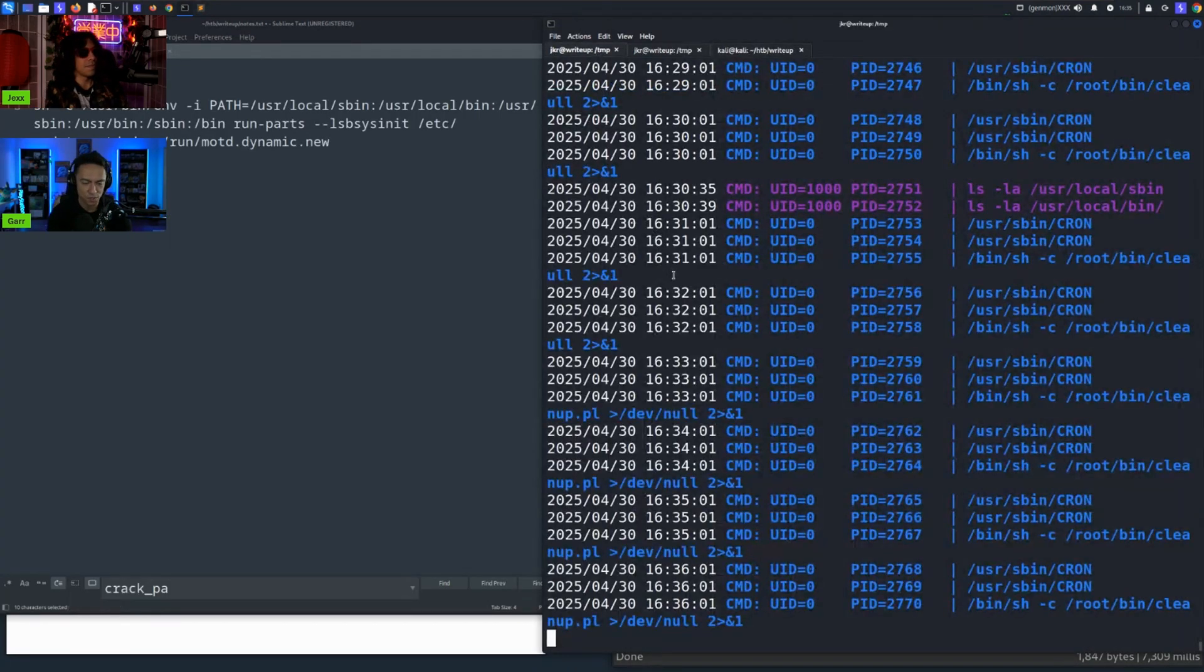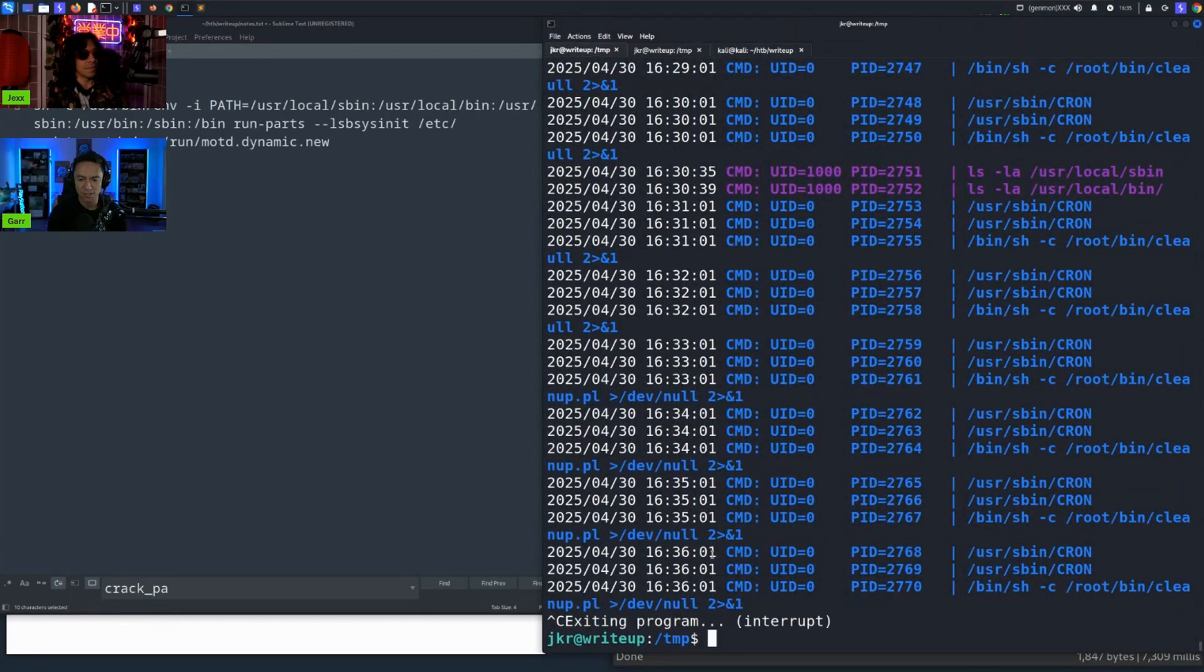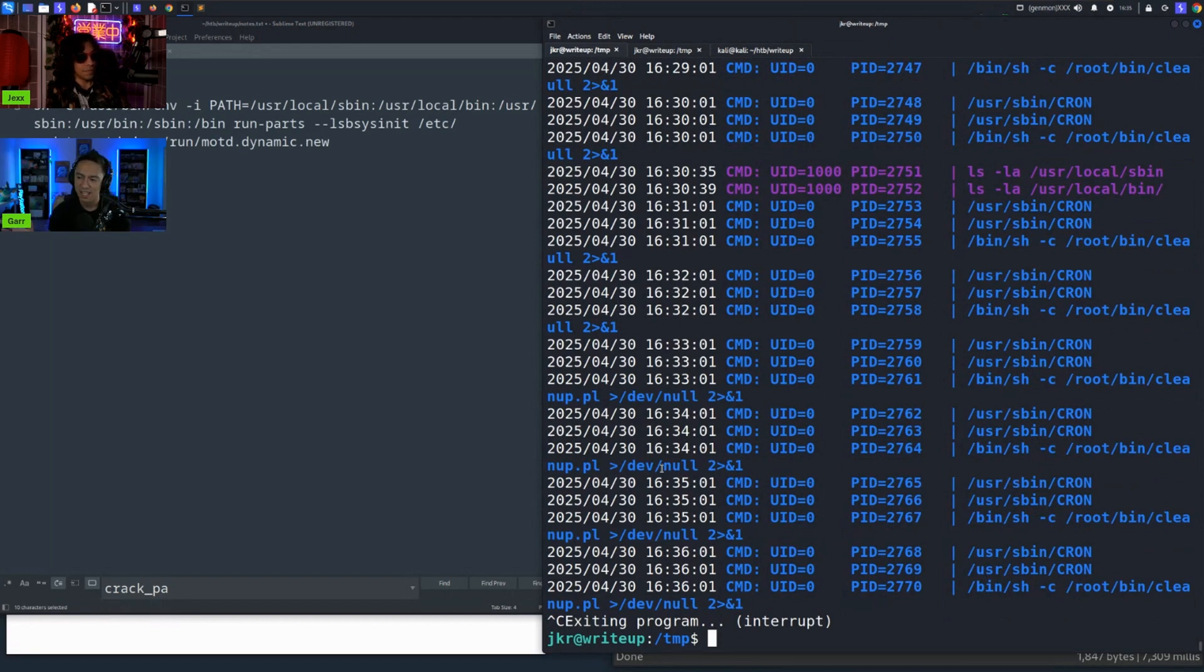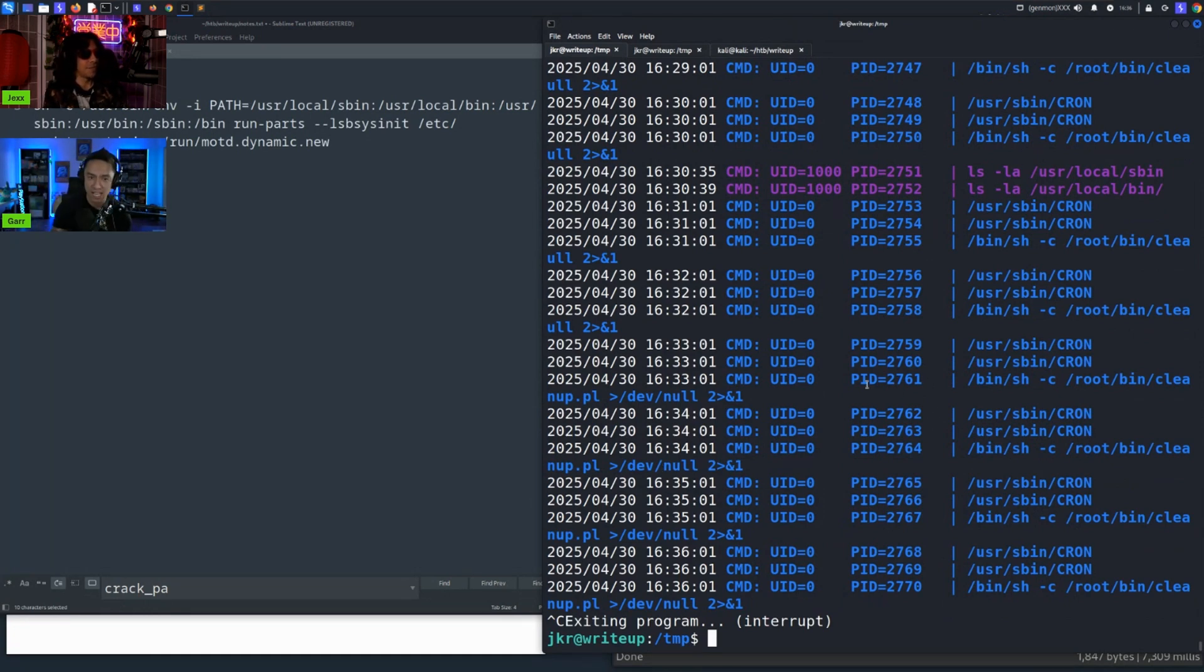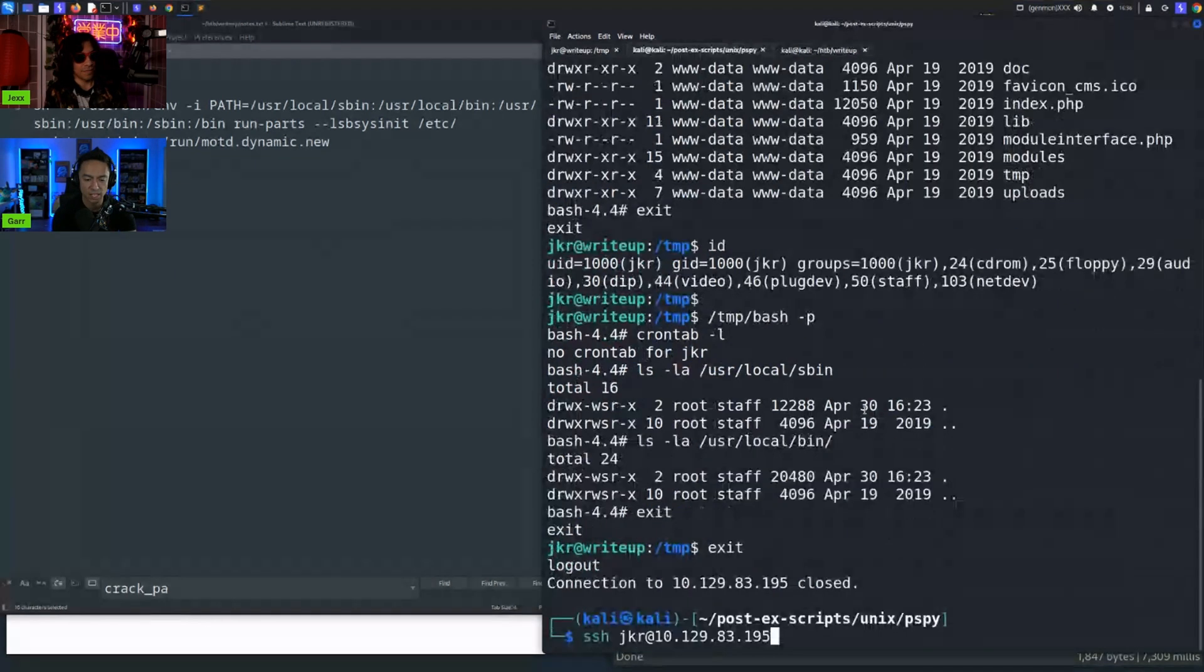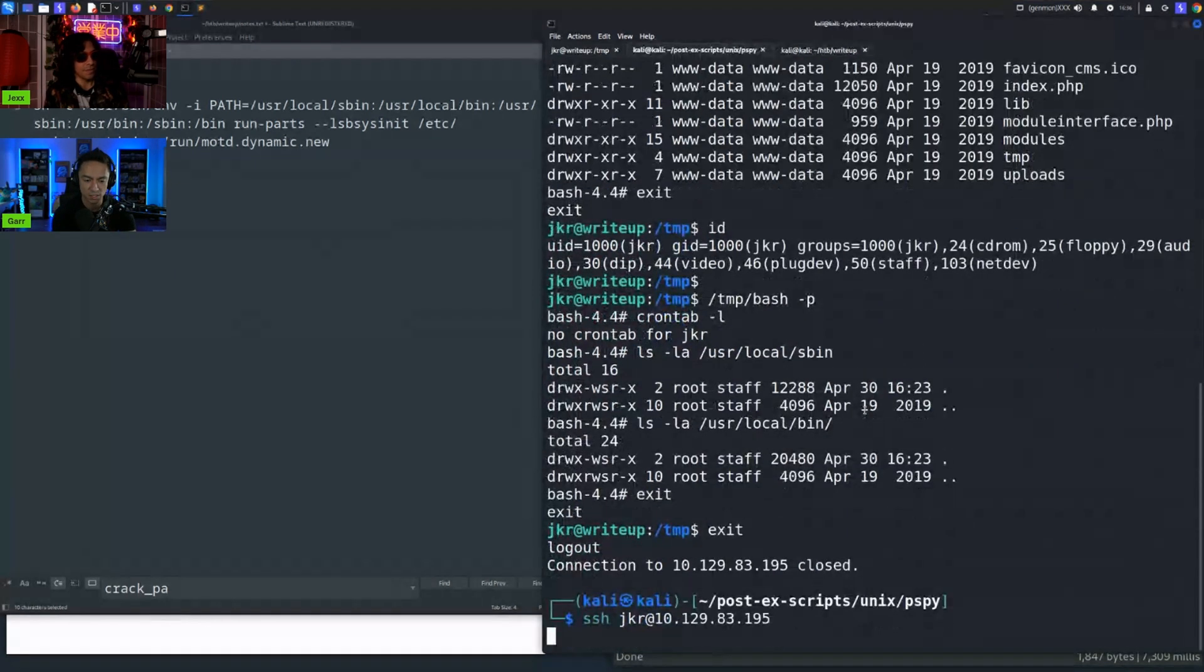So we SSHed as the user JKR to the server, did our initial enumeration of a lot of things, and we didn't really see anything. The permissions were good. Sudo as a binary was just gone. And so we ran, we went ahead and ran pspy to see if there were any running processes happening, and what we noticed every time you SSH to the server...